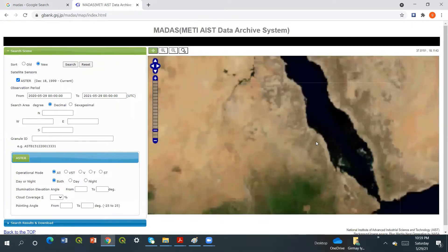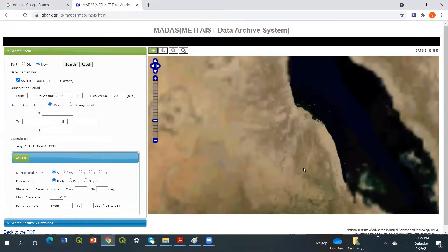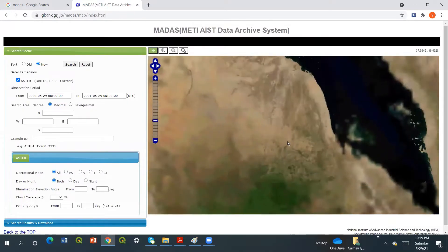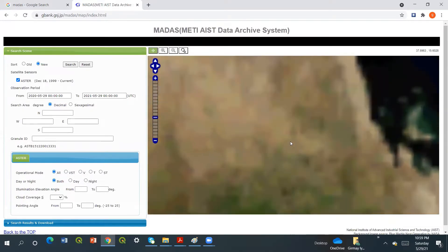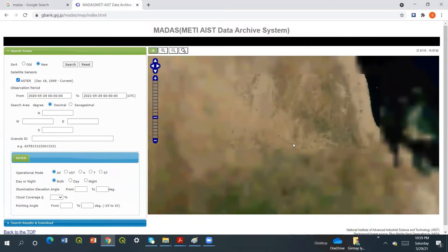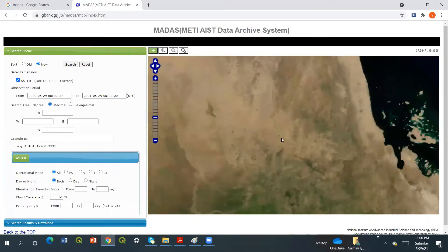Bisha mine is around here. For example, Bisha mine is located in Eritrea and it's a successful mine. It's located around here so we can search. To search for the Bisha mine, we have to fix the dates first.